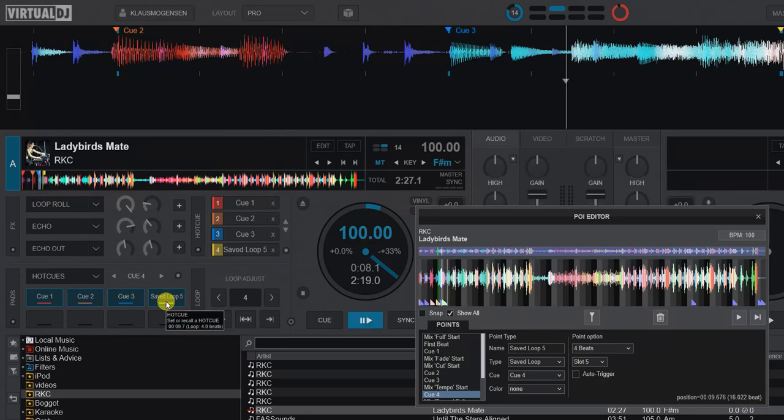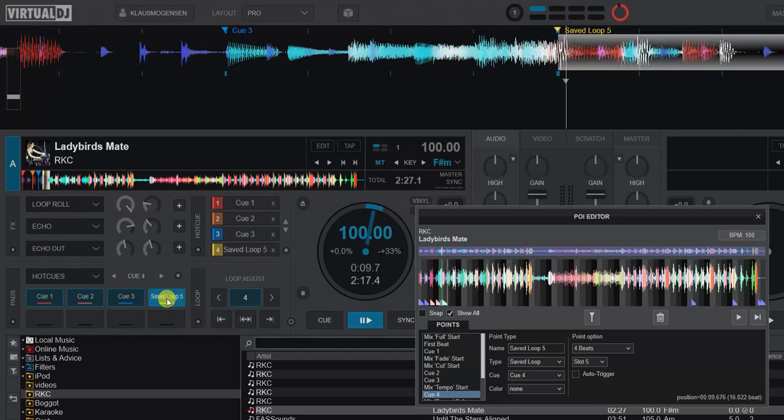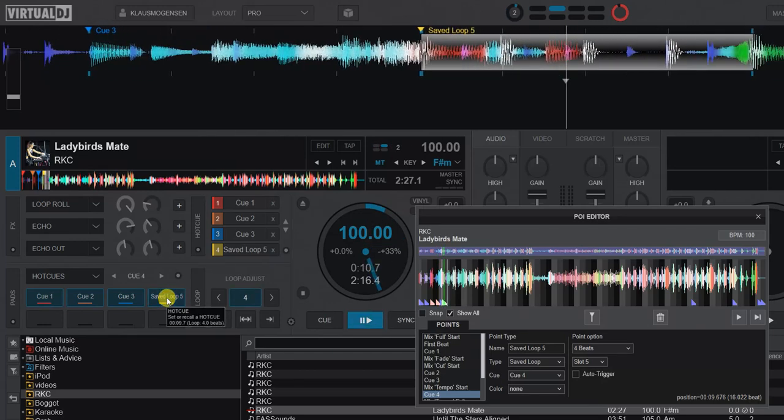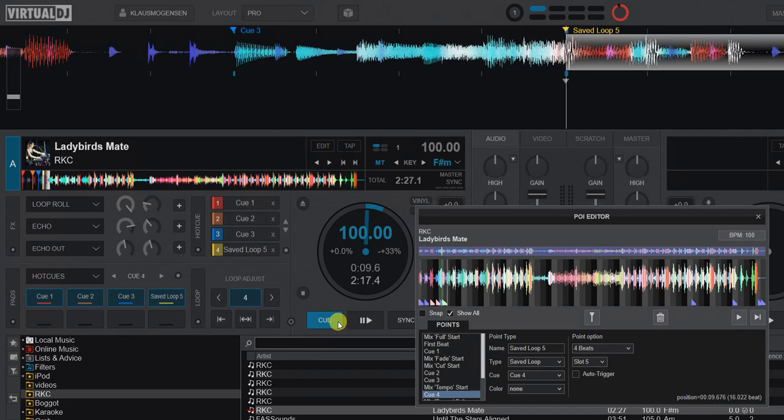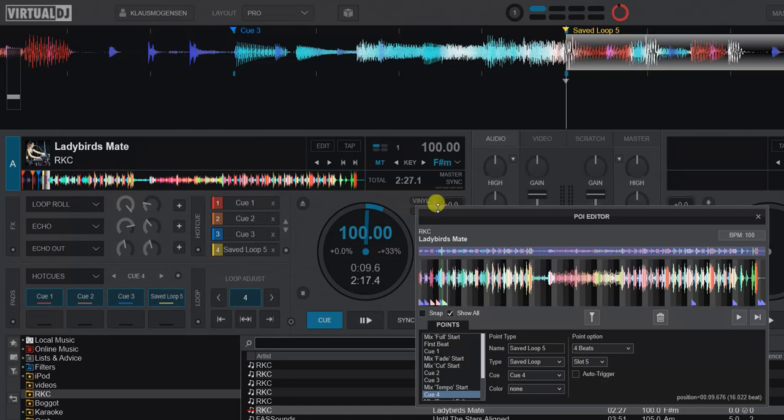So that's a little different from arming it in the other pad page. So like this. You can see it jumped straight to the correct place, started playing, and started looping.